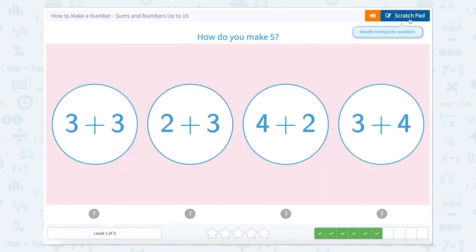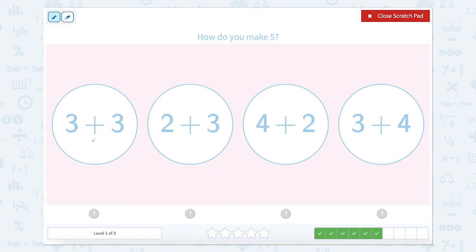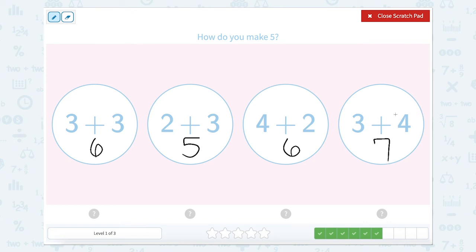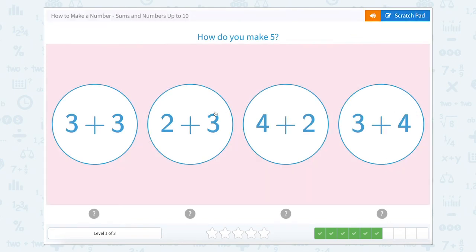How do you make five? Let's try: three plus three equals six. Two plus three equals five. Four plus two equals six. And three plus four equals seven. So which one of these equals five? Two plus three.